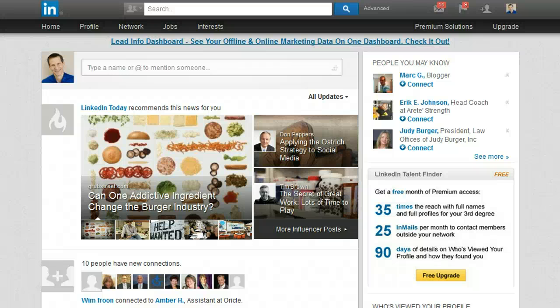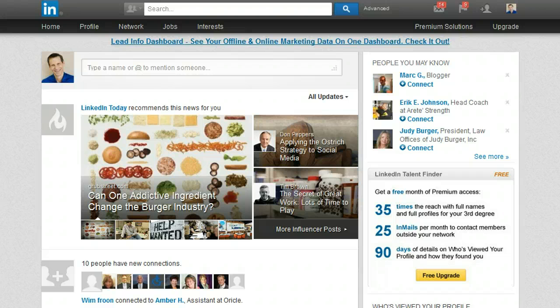Hi, Rick I, The LinkedIn Guy. In this video I will show you how to find people that used to work for a particular company. I just got a question from one of my connections asking me how to do that and I figured this might be beneficial to more people.